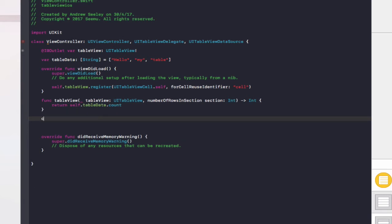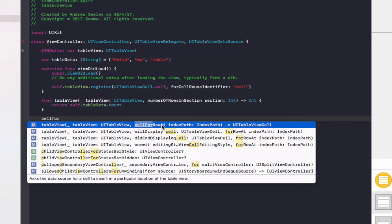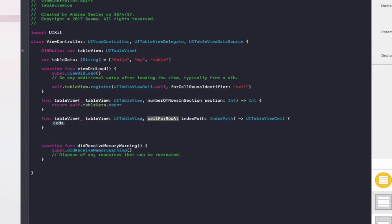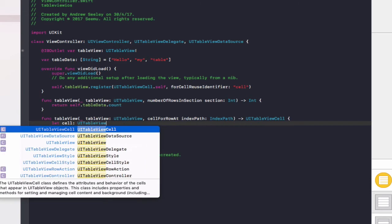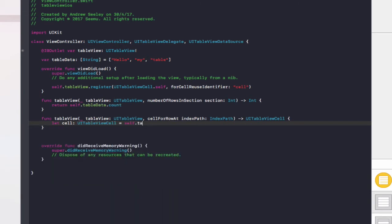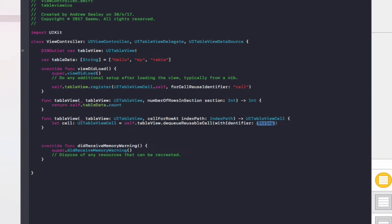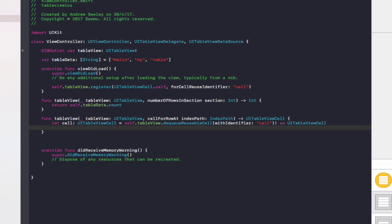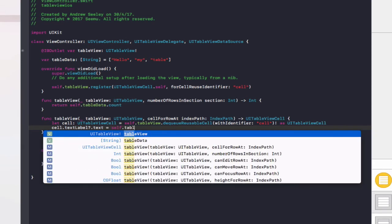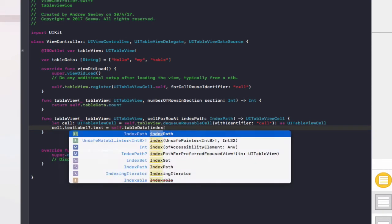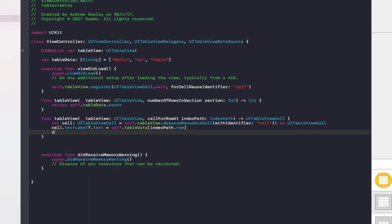The next function is cellForRowAtIndexPath. In here, we add: let cell: UITableViewCell = self.tableView.dequeueReusableCell(withIdentifier: "cell") — the identifier "cell" that we added in viewDidLoad — exclamation mark as UITableViewCell. Then we do cell.textLabel?.text = self.tableData[indexPath.row]. And finally, return cell.